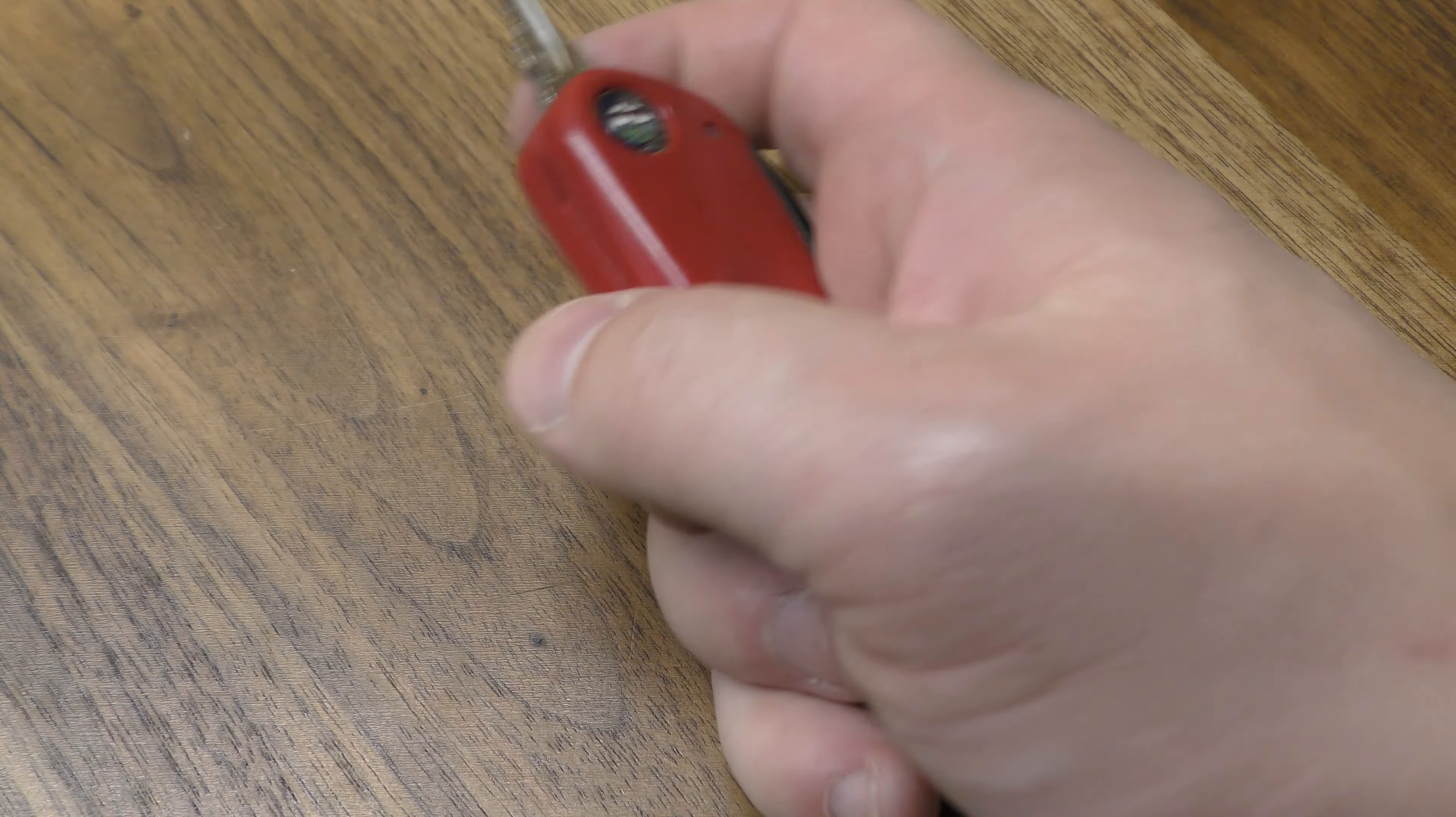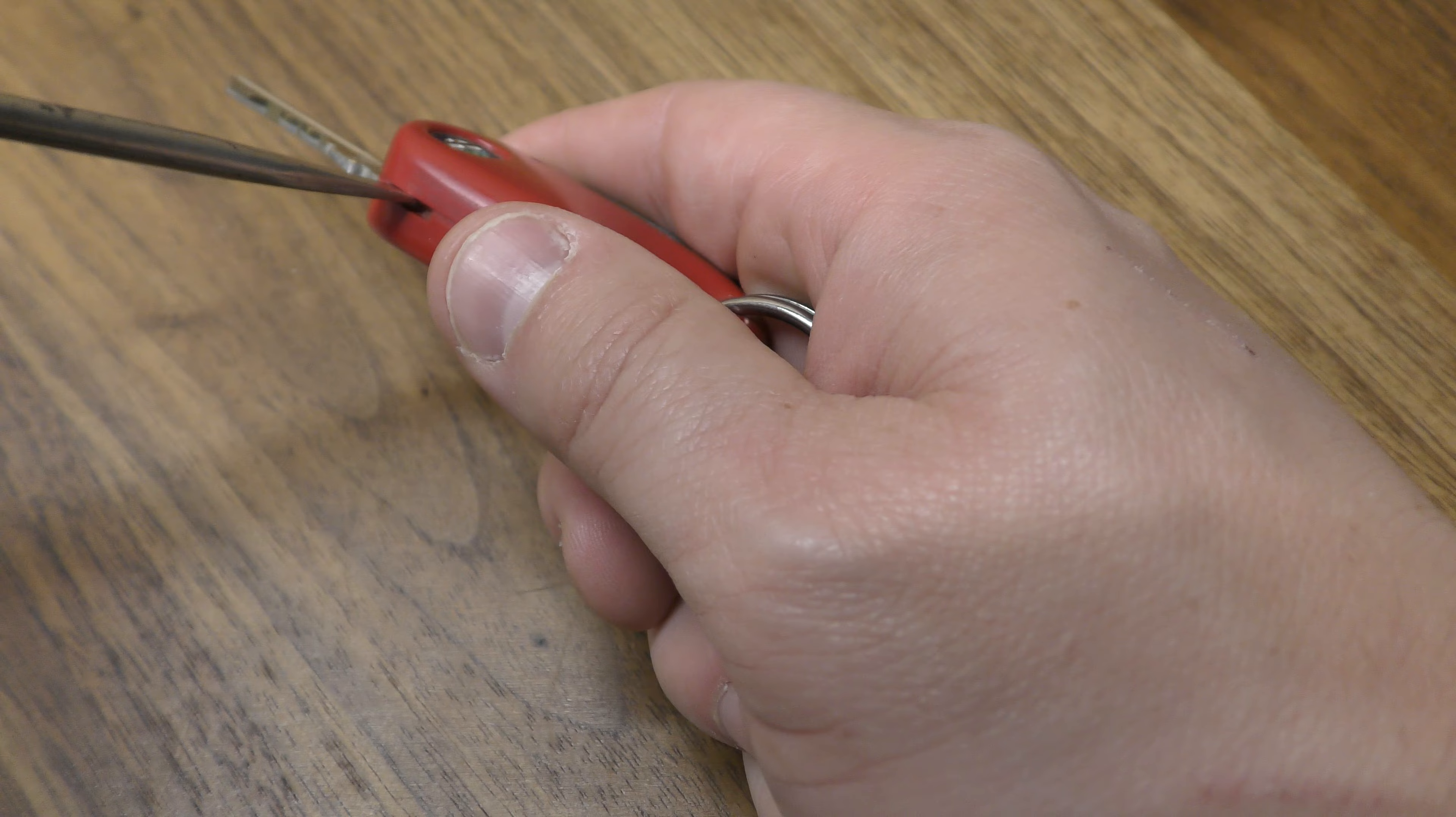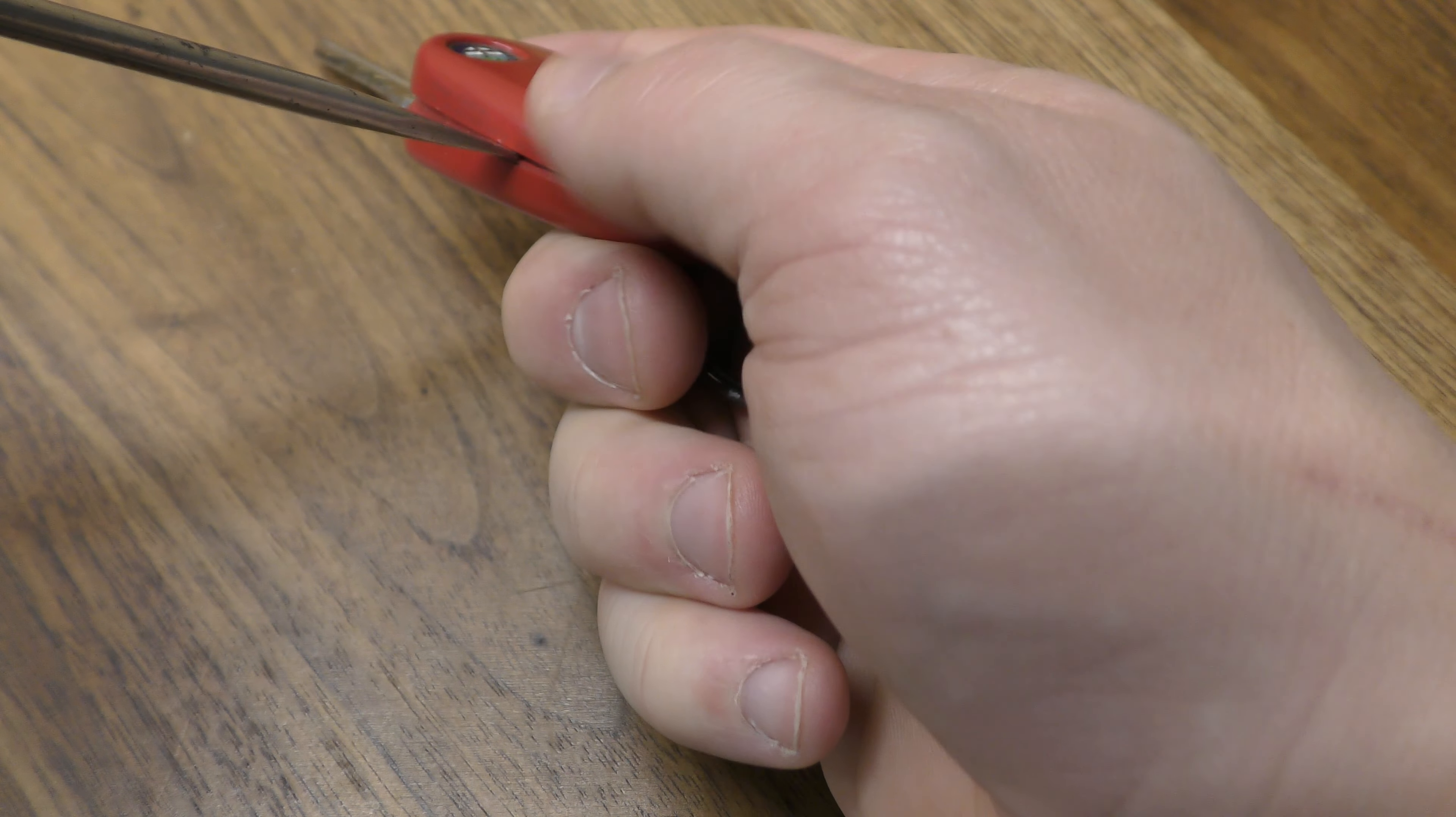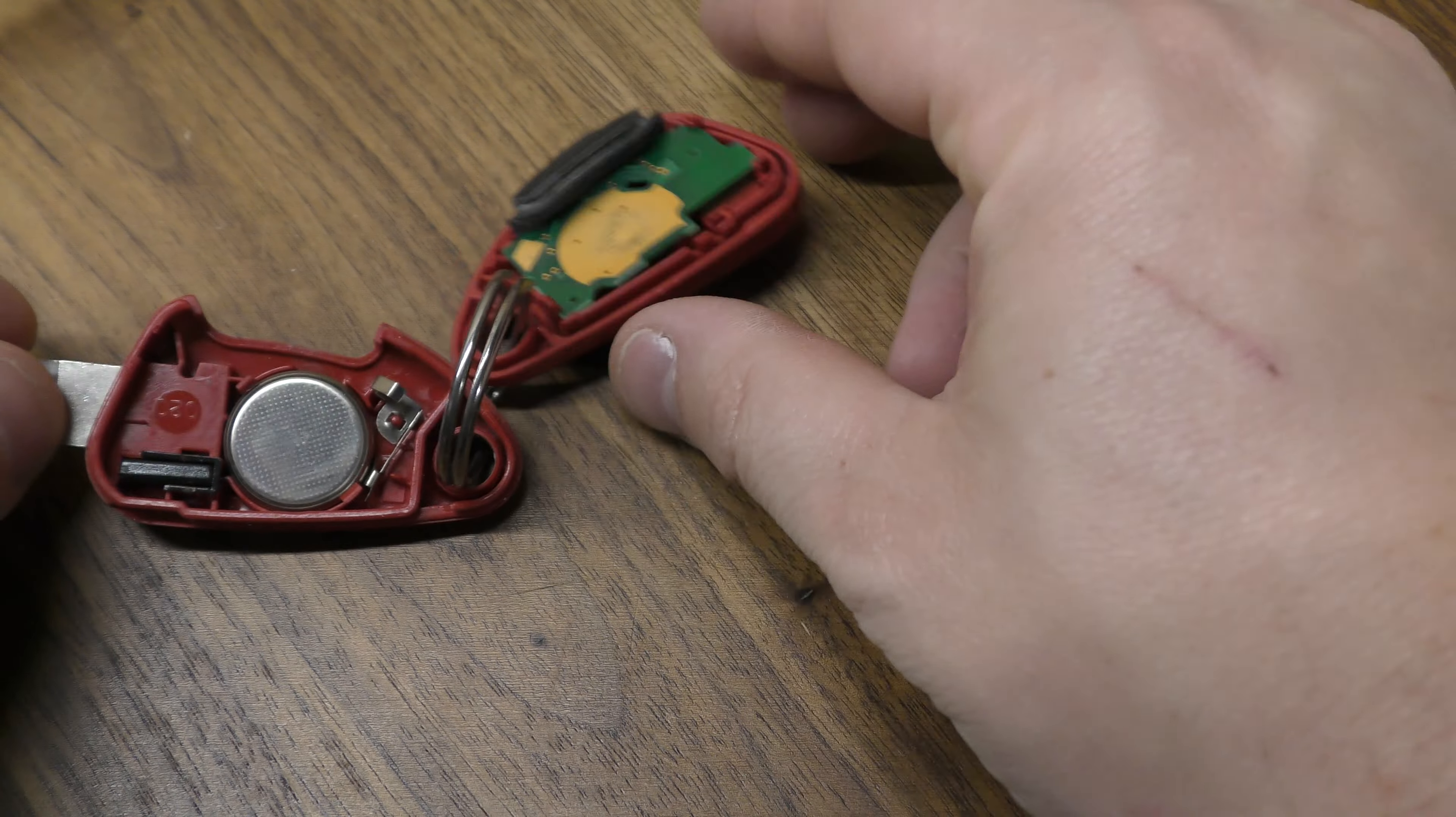First thing you want to do is right here by the Alfa Romeo insignia, there's a little slot right here. Stick your screwdriver in here and just pop this top half off. It just peels like that.